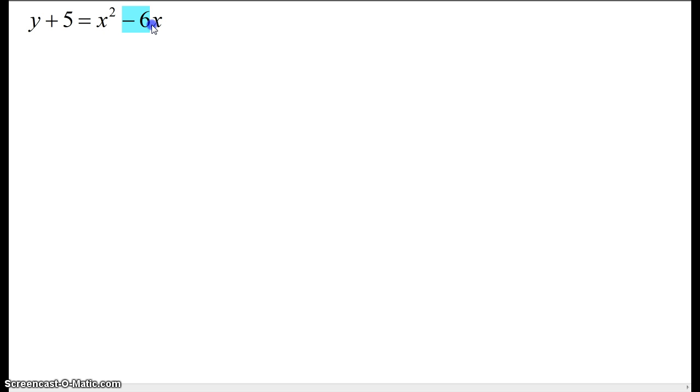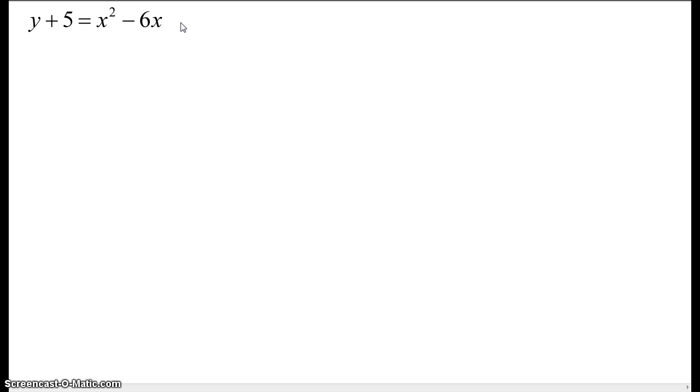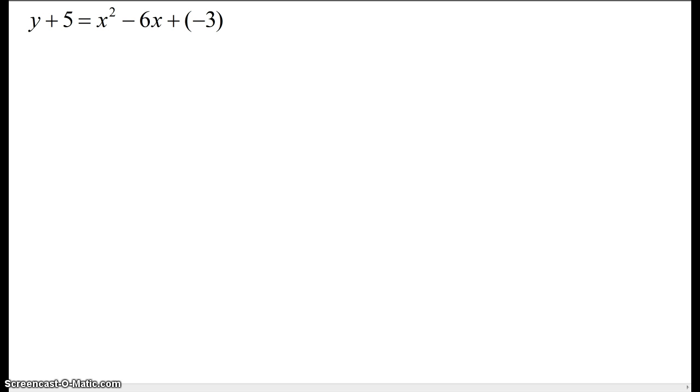you take a look at b and you take half of this number and then add that half squared. So we're going to add negative 3 squared.